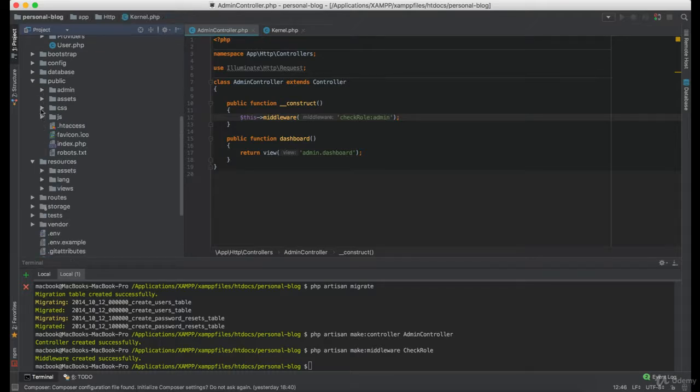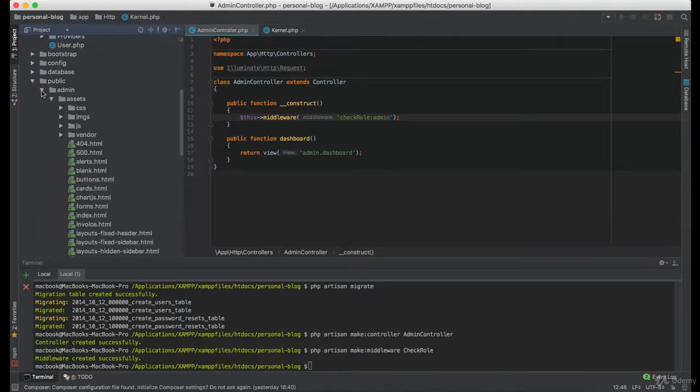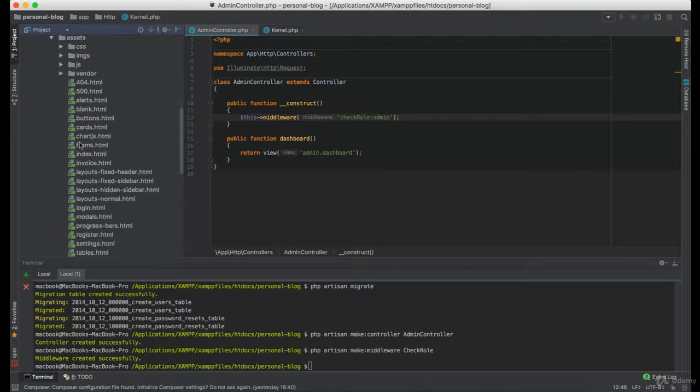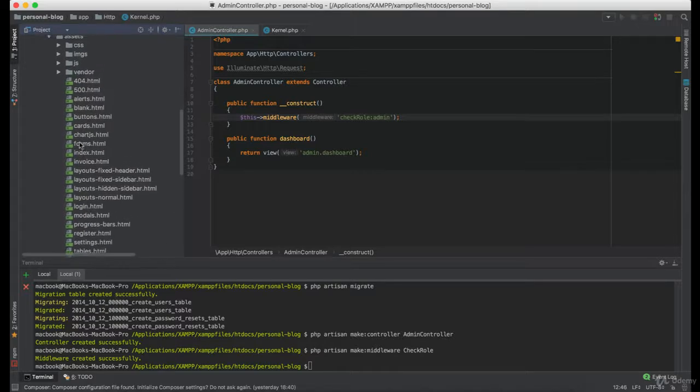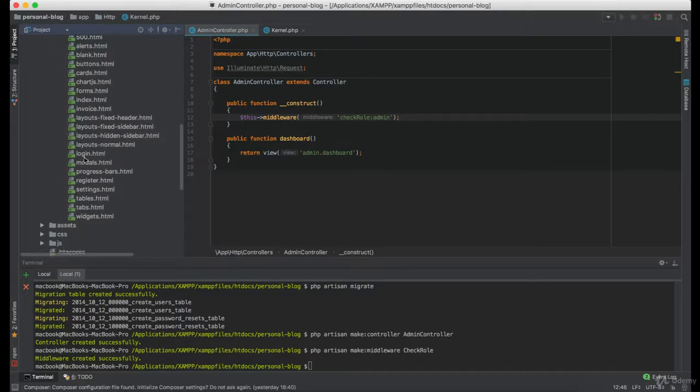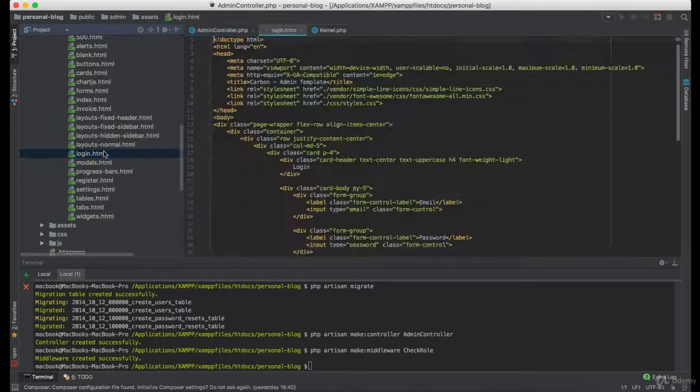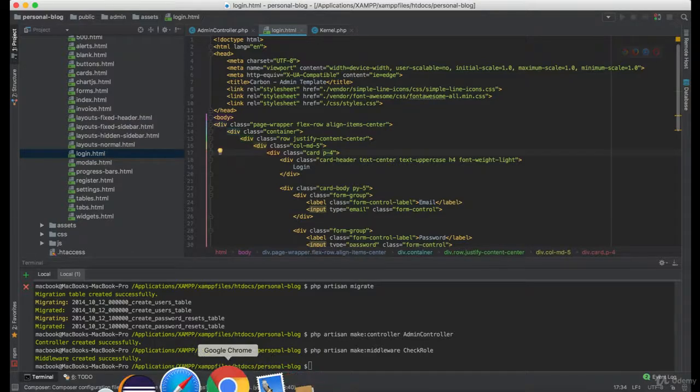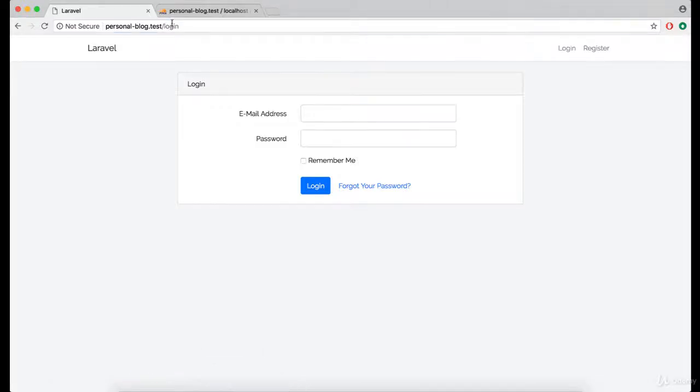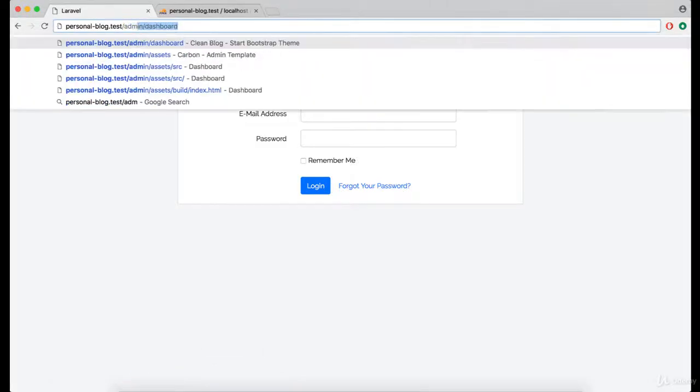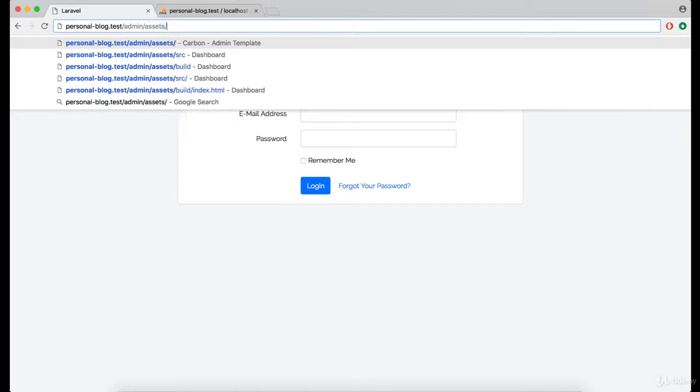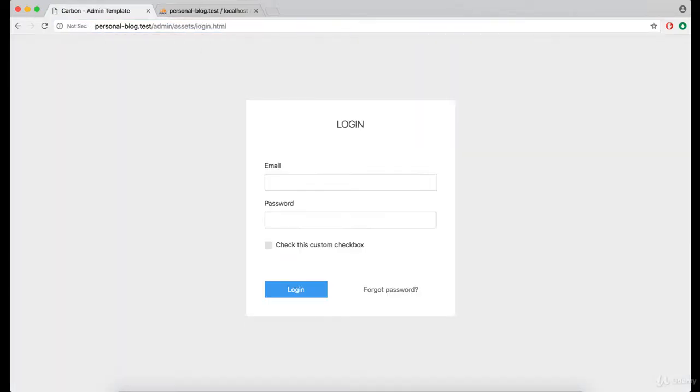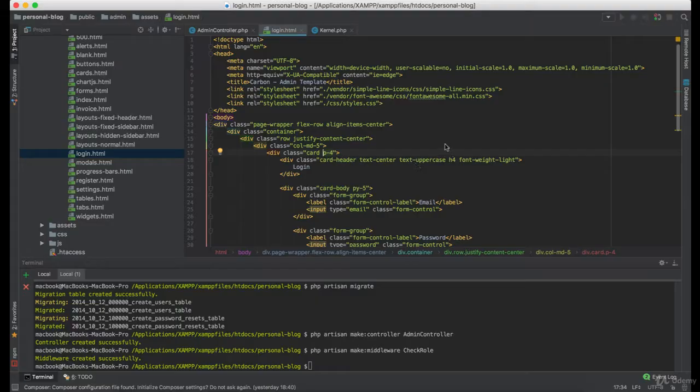Under the public admin directory you can see all the pages that we currently have in our admin template. So this is how our login page will look like.